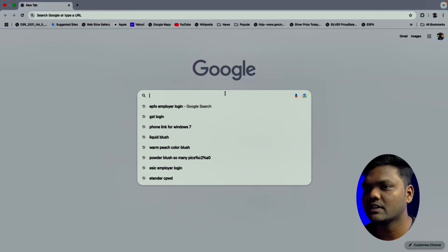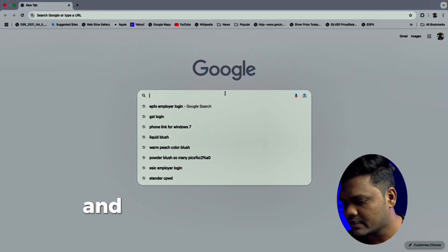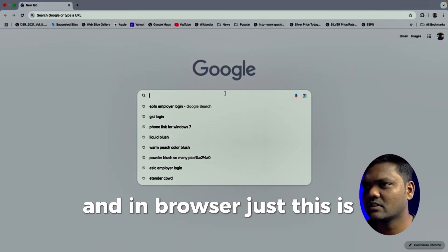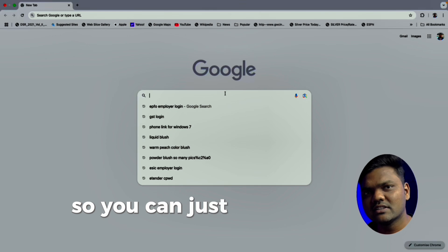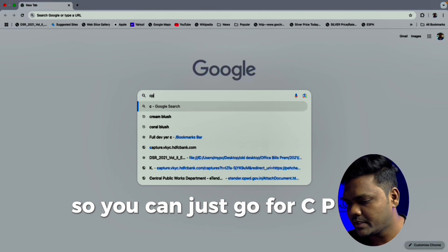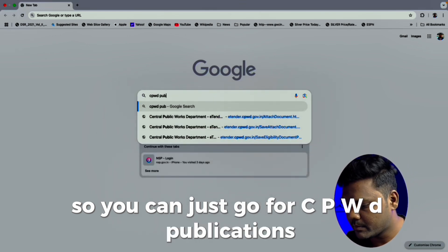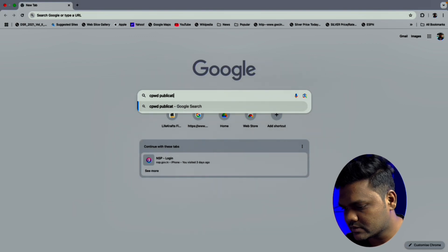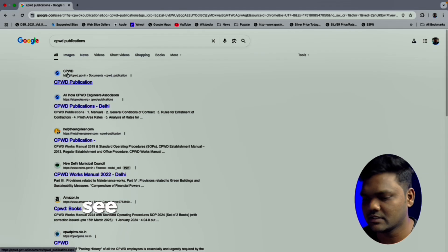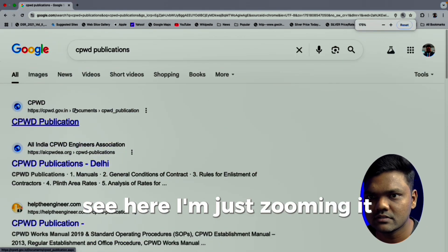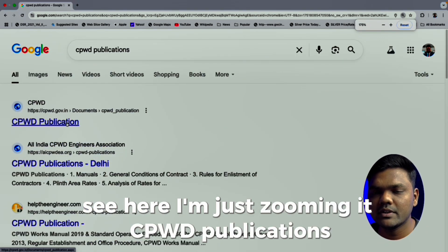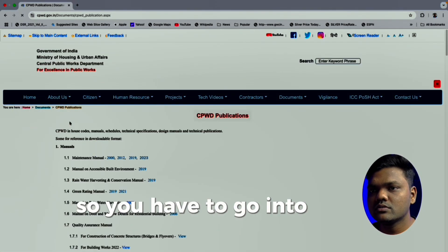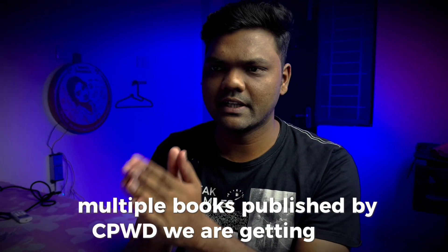I have opened the browser here — this is a Google search. You can just search for CPWD publications. I'm just zooming it so you can see. You have to go into CPWD publications.